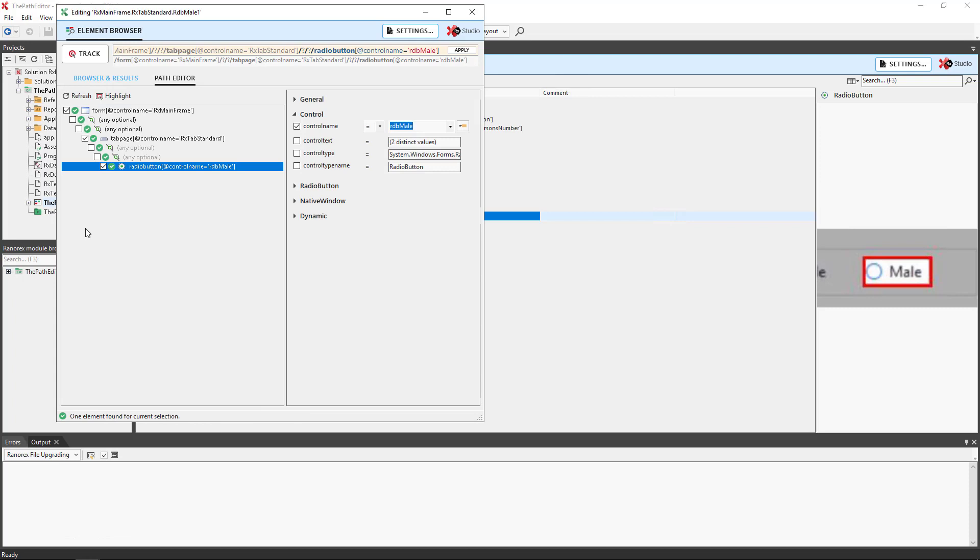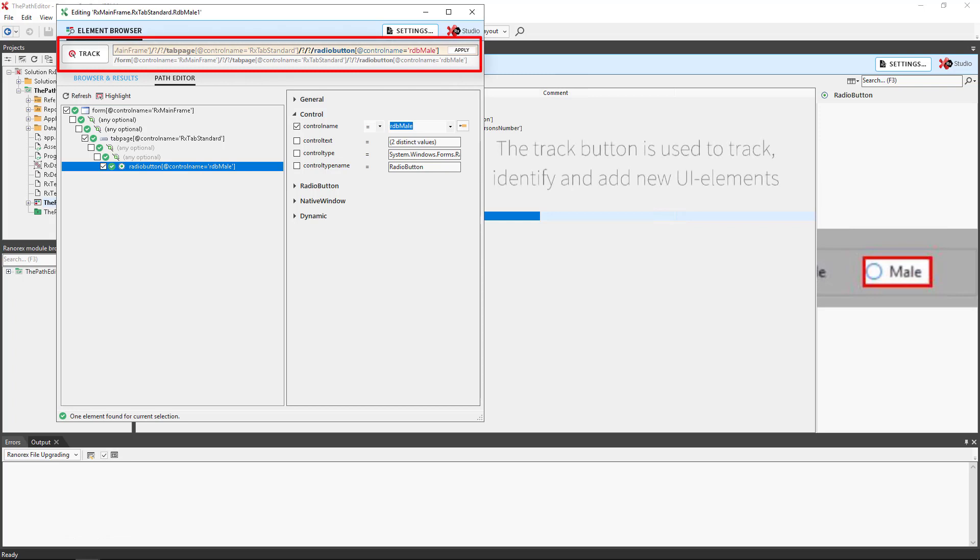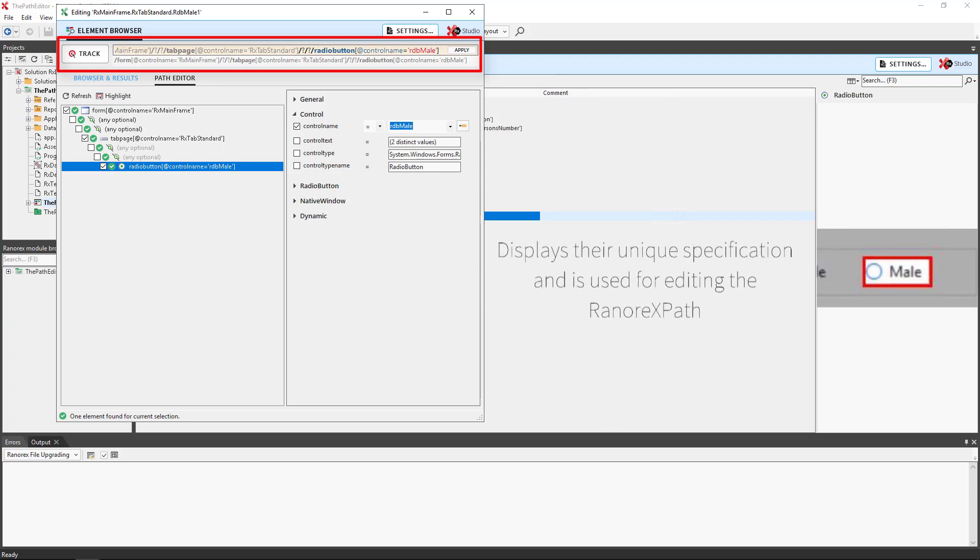The Path Editor working environment consists of four basic areas and one important status message. We have the track button and the Ranorex's path information. The track button is used to track, identify, and add UI elements, whereas the Ranorex's path edit line displays their unique specification and is used for editing the Ranorex's path.